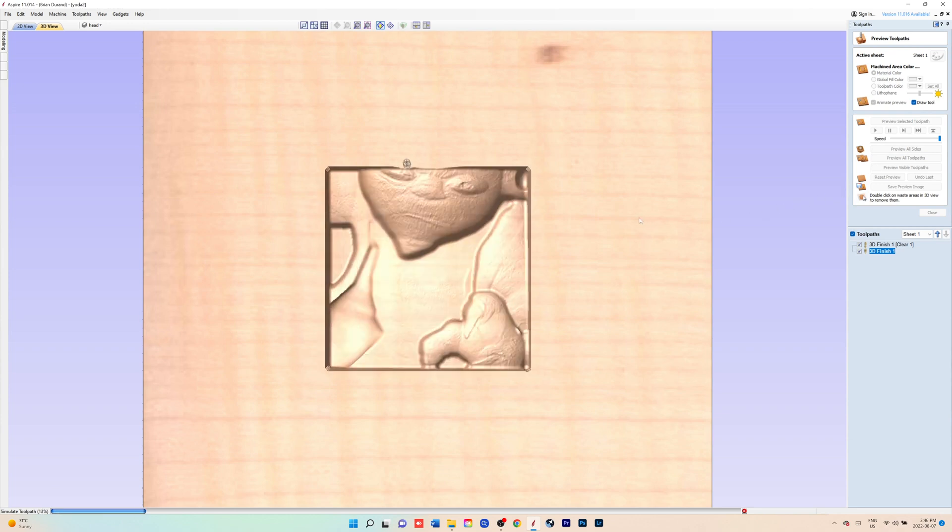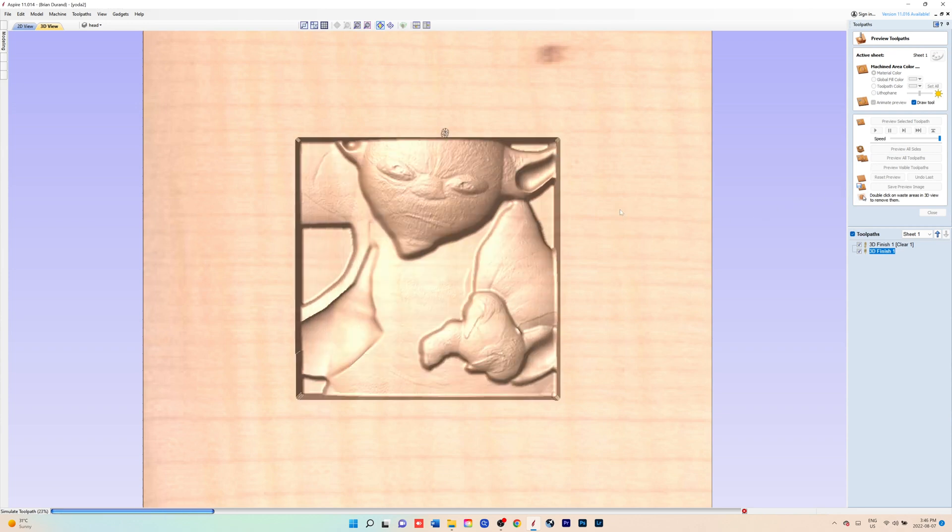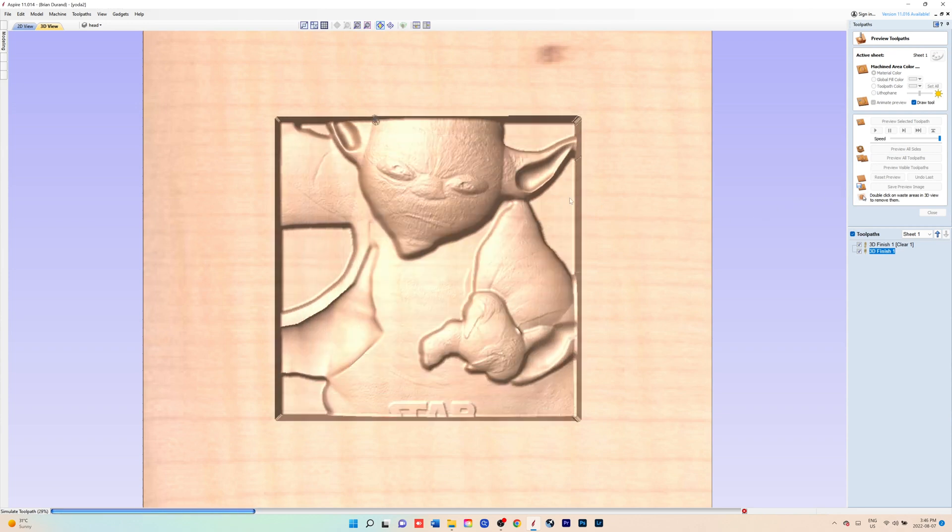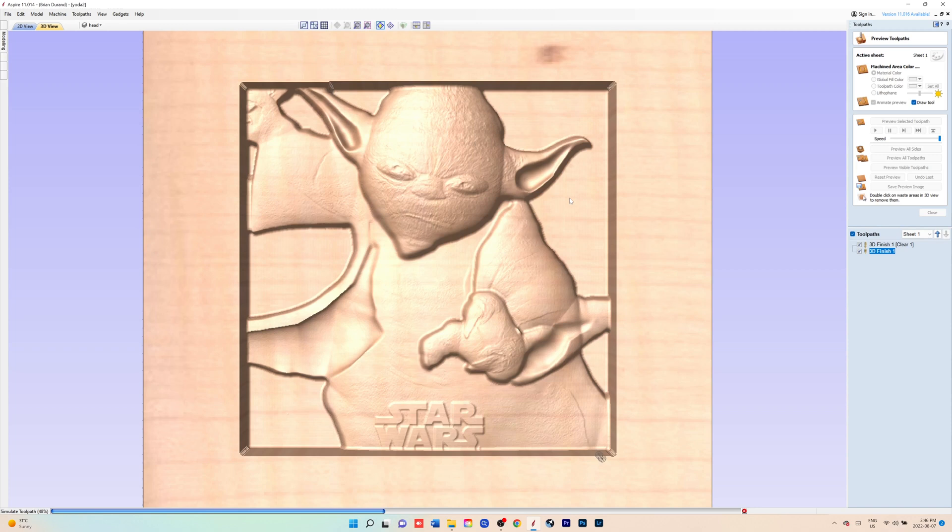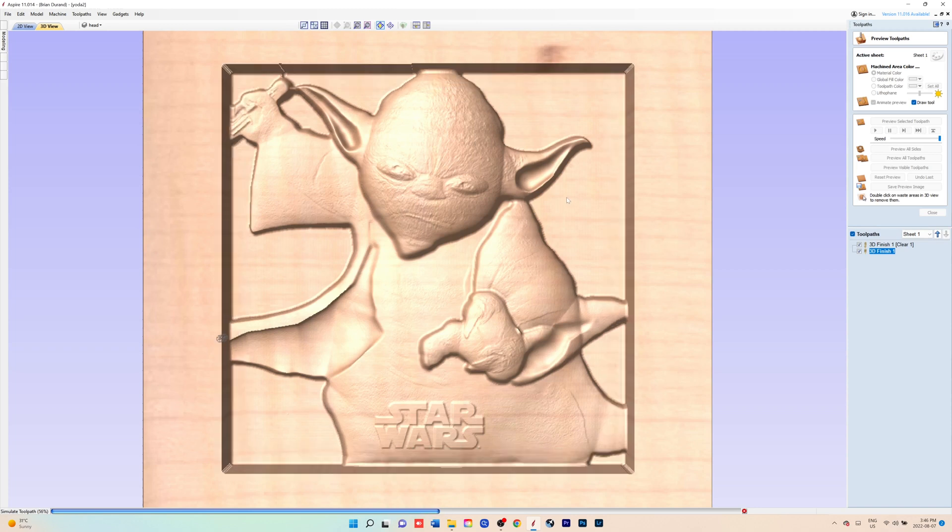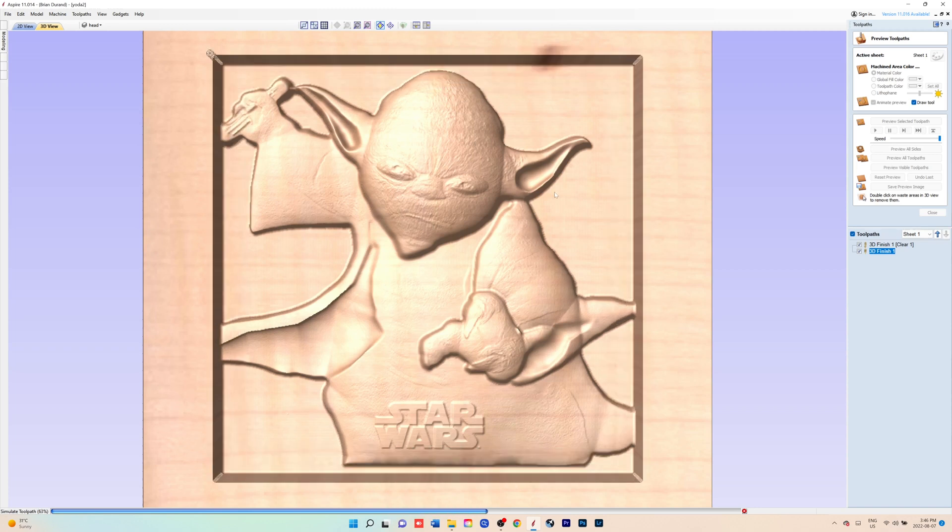Welcome to Learning to 3D Model in Vectric Aspire, Episode 3, Yoda.